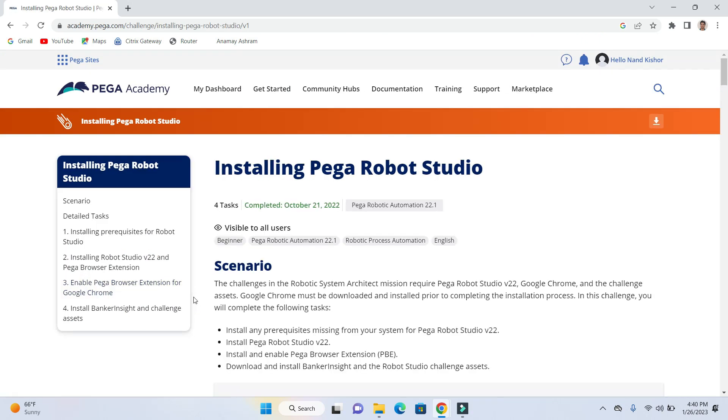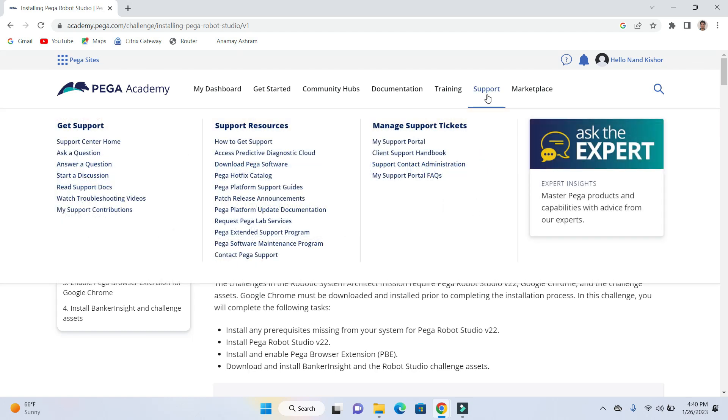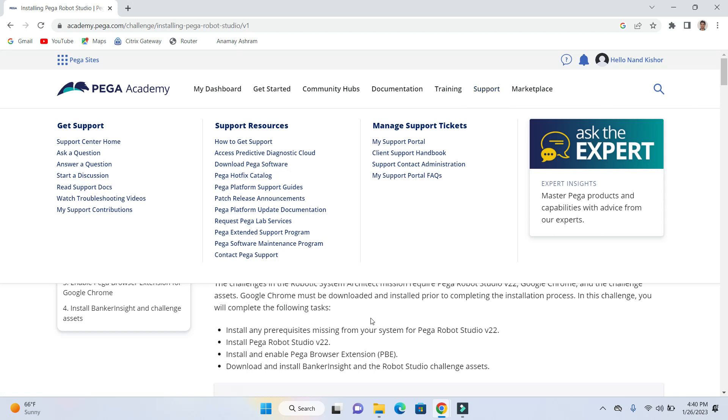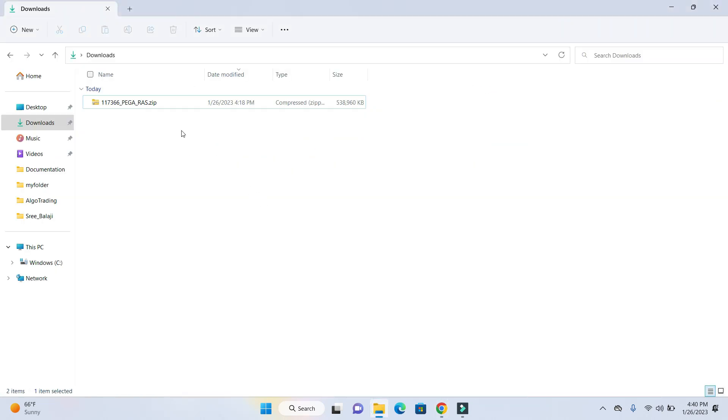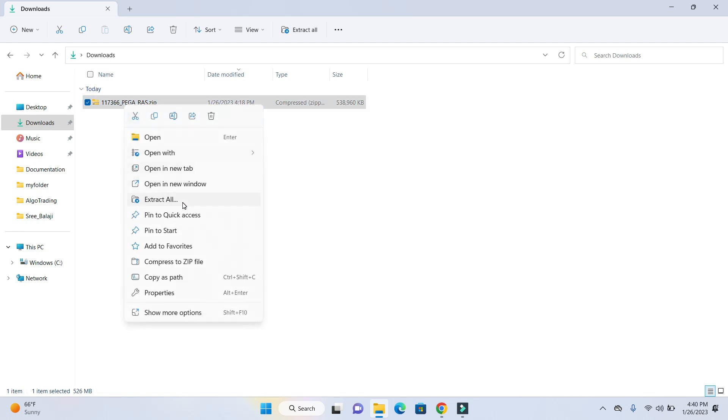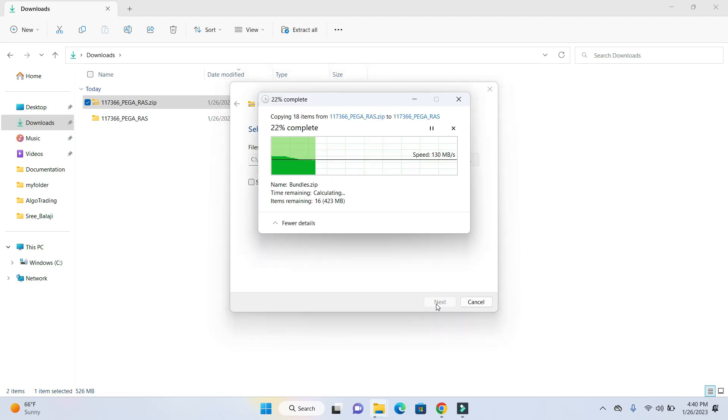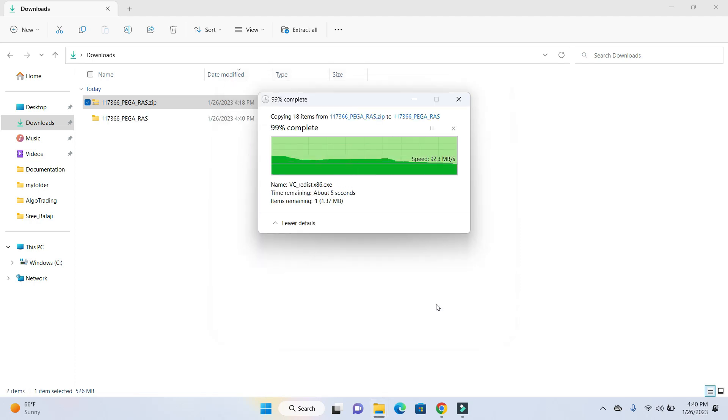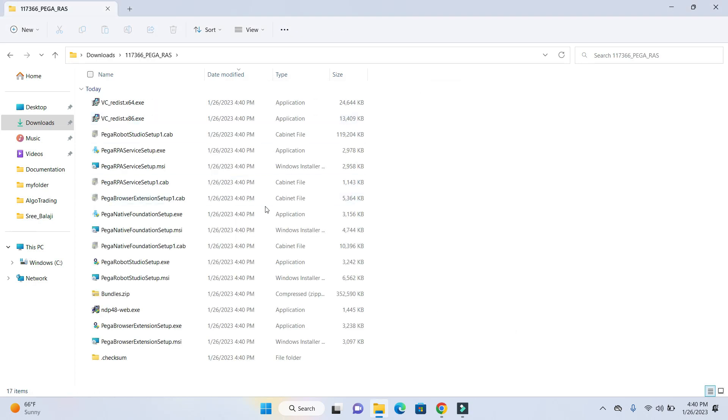Here we have the complete installation guidelines. So if you need the installer files, then you can go ahead and click on the support and then download Pega software. So from there you can download the installation media file. I have already downloaded the media file, so I'm going to go ahead and extract it. Just click on Extract.